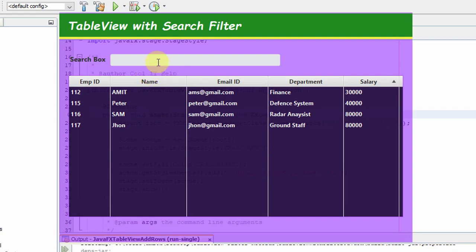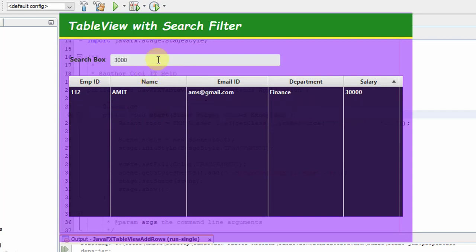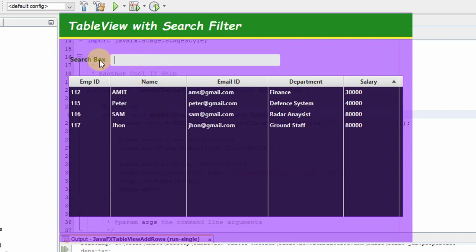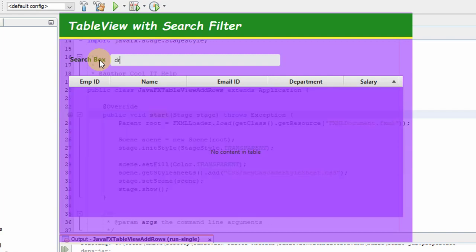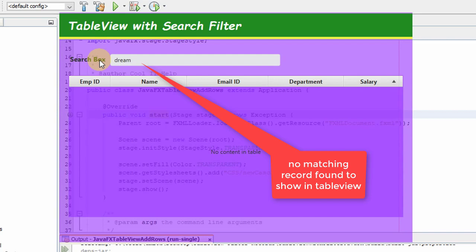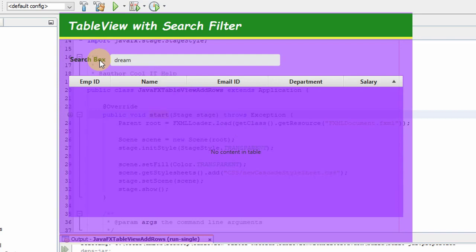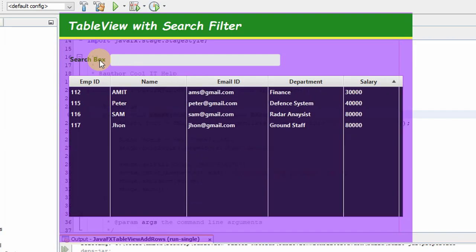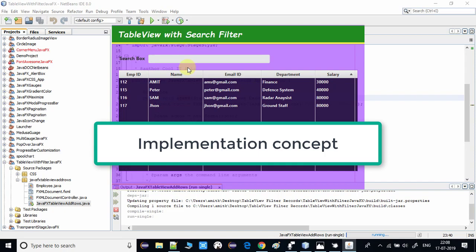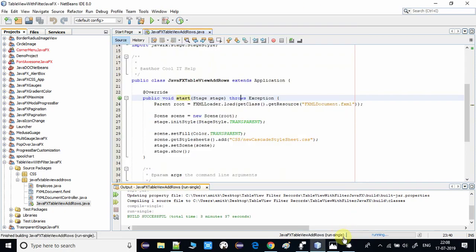Now I'm going to search by salary. You can see the salary 30,000 is found inside the Salary column. Whatever string you type is searched in the defined columns and the matching record is displayed in the TableView. If you search a keyword like 'dream', no matching record is found and an empty list is returned and set into the TableView. This is the working of the search filter on the TableView.